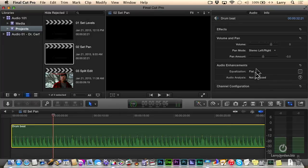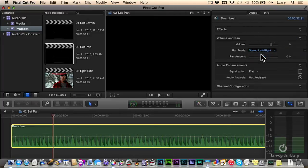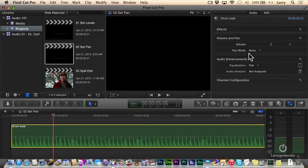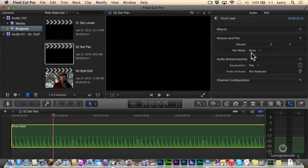The way it works is select the clip, go up to the audio menu, and most of the time your clip is going to have a pan mode setting of none. That means that if it's a mono clip, it's pan center. If it's a stereo clip, the odd number channel comes out the left speaker, the even number channel comes out the right speaker.